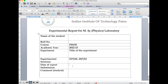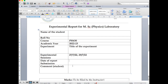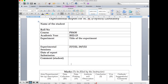Next, write the date of report submission — the date on which you are physically handing over the report to the laboratory or staff. Your report will usually be due the week after you finish the experiment, so if you make any delay in submitting it, some marks can be deducted.